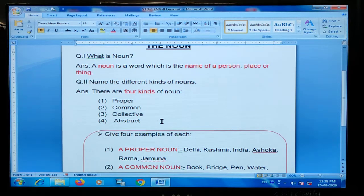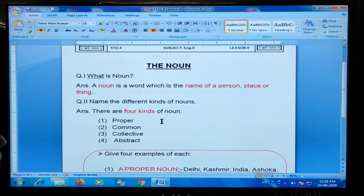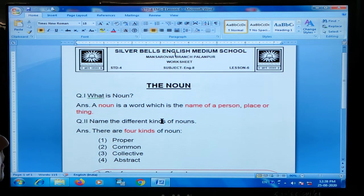Hello students, welcome back to our English grammar class. My name is Matsi Rehna Ni. Today we are going to start lesson 6 of English 2.